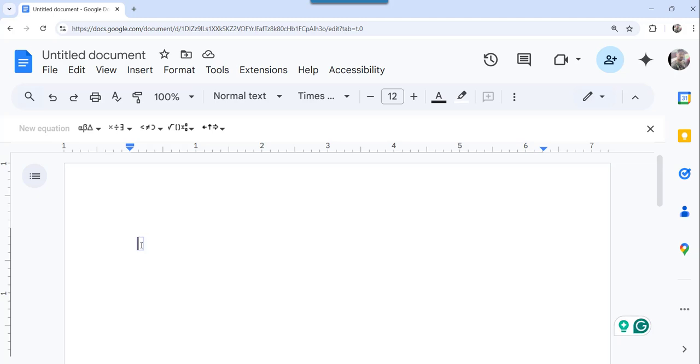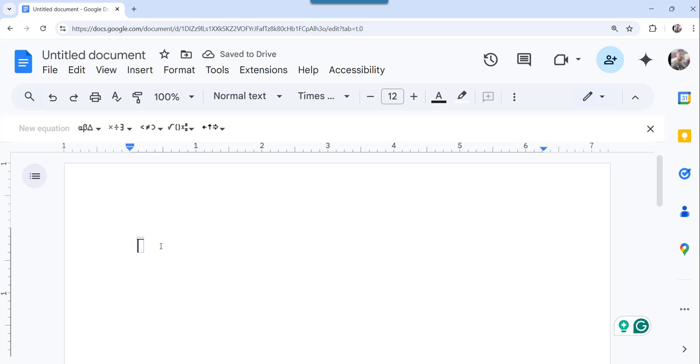Now here what you need to do is type slash overline, immediately you press the space bar you can see now the bar is inserted. Now you need to write the letter that you want, right.